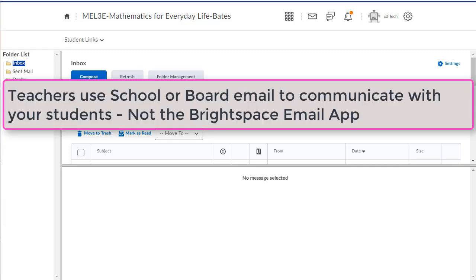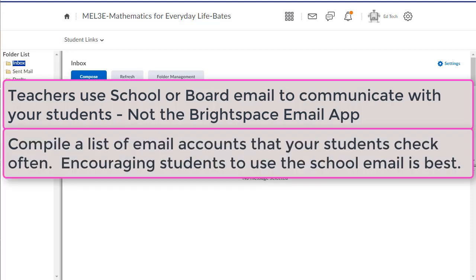To ensure your students are receiving your email notifications quickly, I first suggest that you use your school or board email address when communicating with students, and not the Brightspace email tool. I also suggest that you compile a list of student email accounts that your students check regularly. Preferably, this would be their school email address.